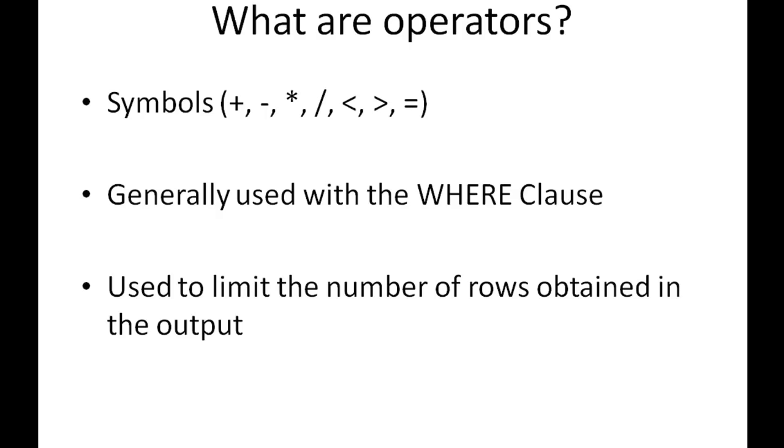So what are operators? The symbols you see on the screen - the addition symbol, subtraction symbol, multiplication, division. If you want to perform operations such as finding out which number is lesser, which number is greater, or whether two numbers are equal, you have to use operators.